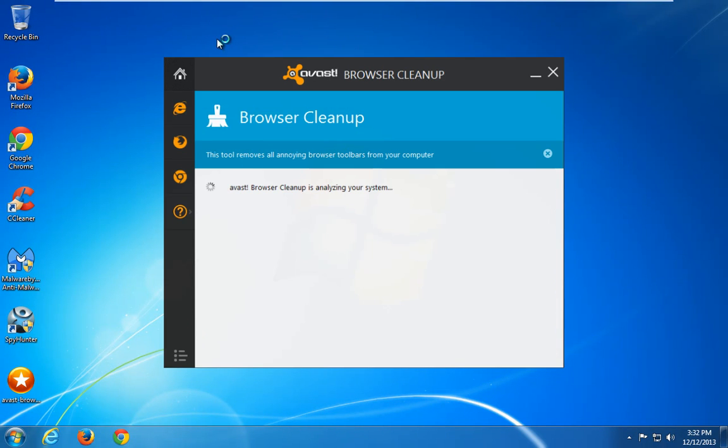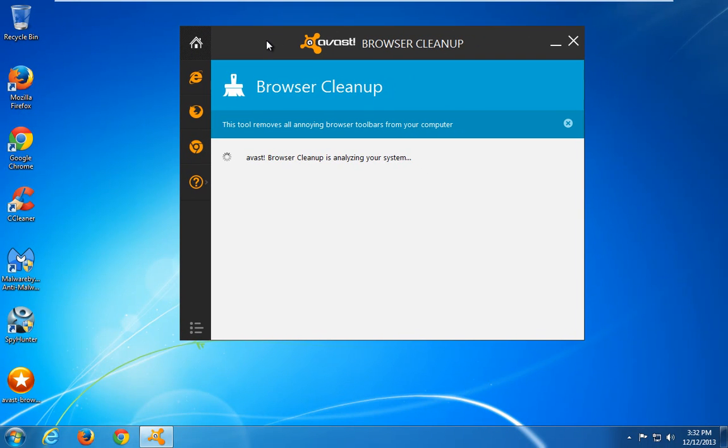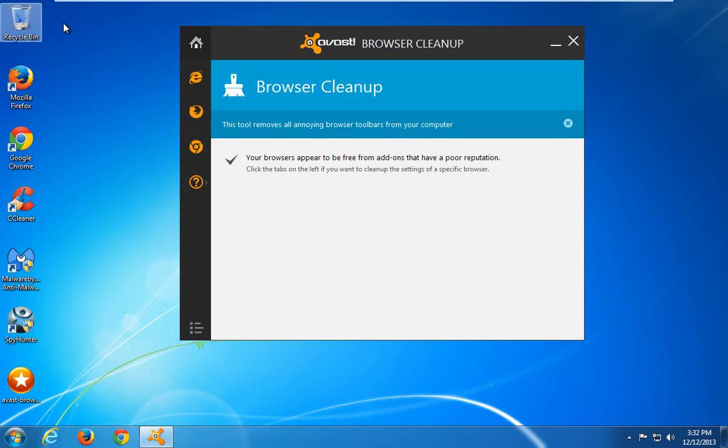But Malwarebytes removed it, and that means that it can protect you from installing this application if you have Malwarebytes installed on your PC.